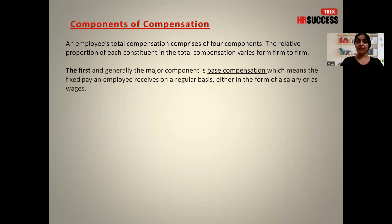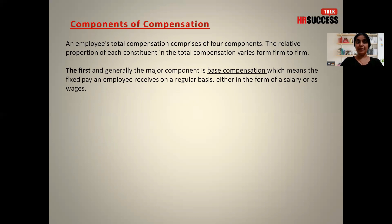The first and generally the major component is base compensation, which means the fixed pay an employee receives on a regular basis, either in the form of salary or wages. This is what we also call the basic pay. The basic pay is usually 50 percent of the total gross income that an employee gets, and this is all taxable.